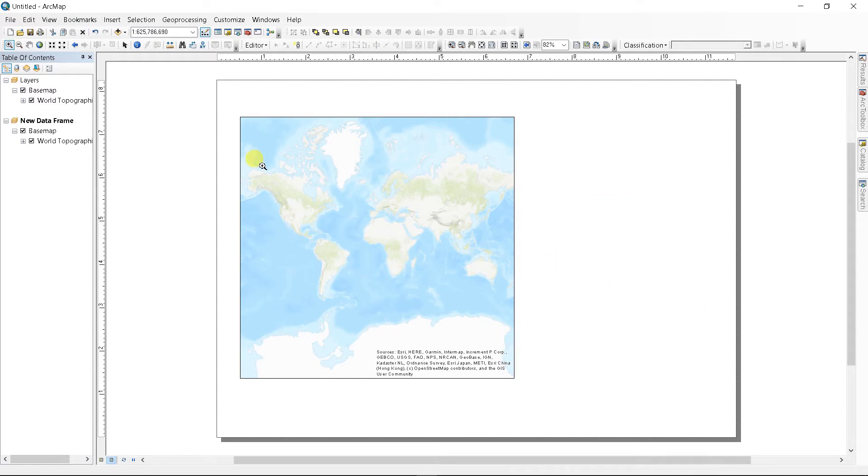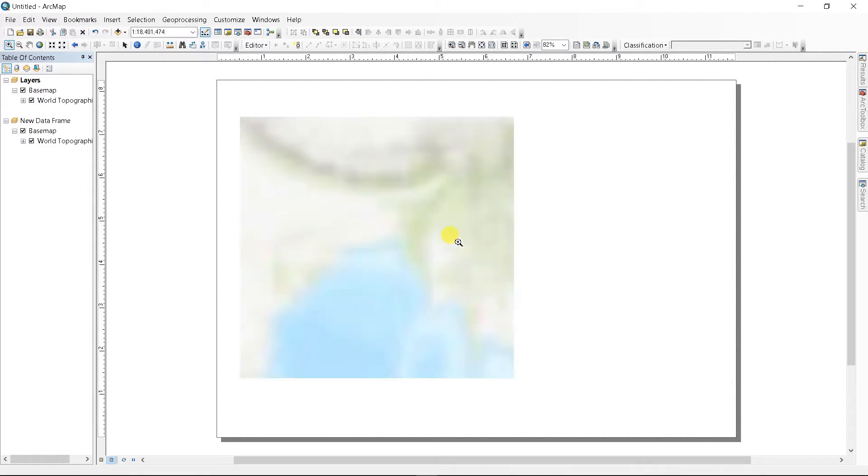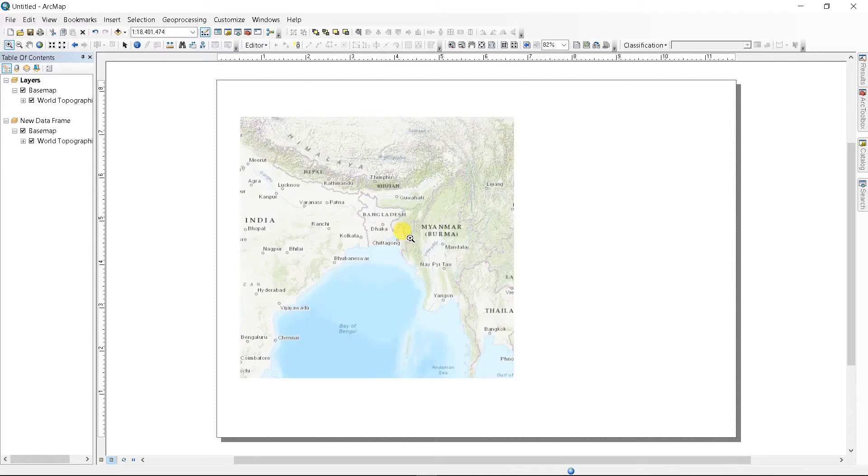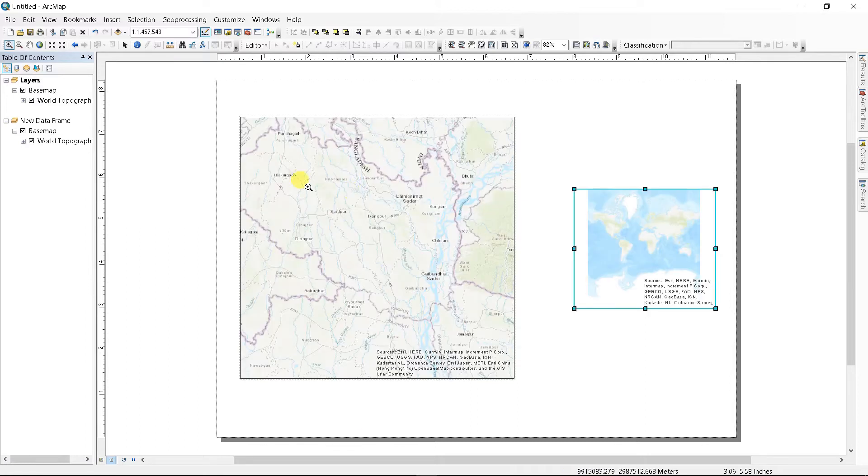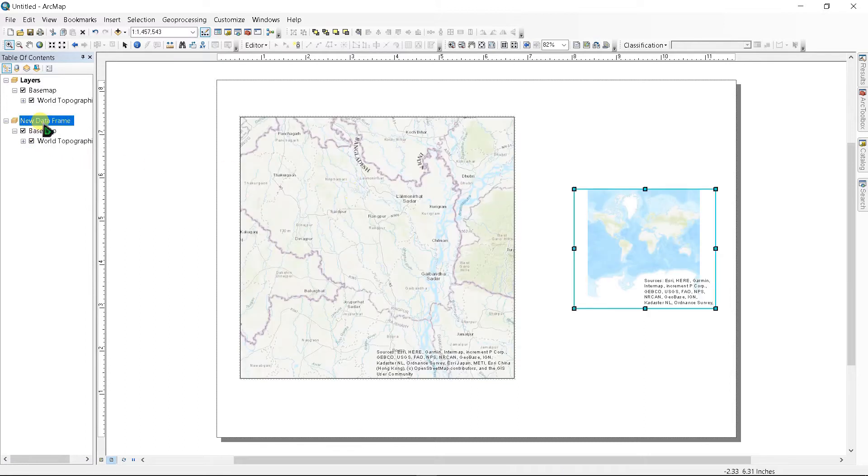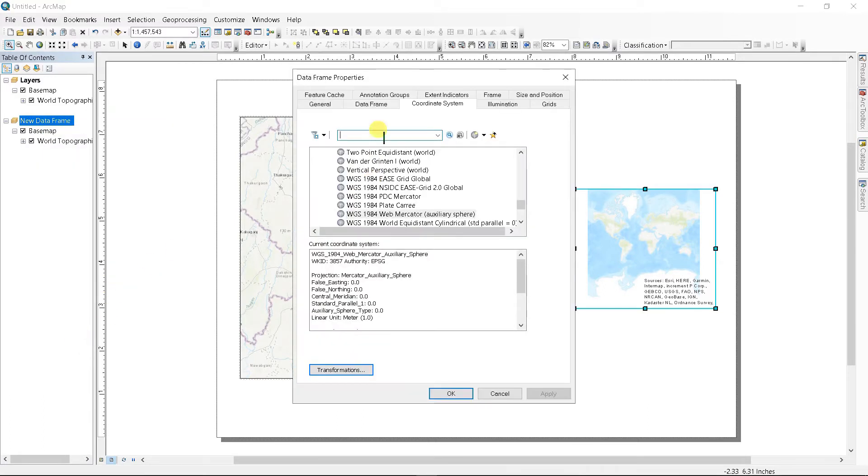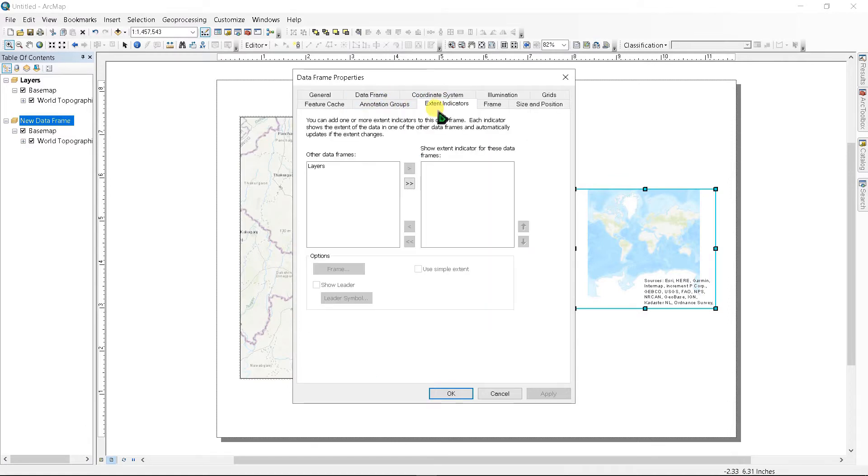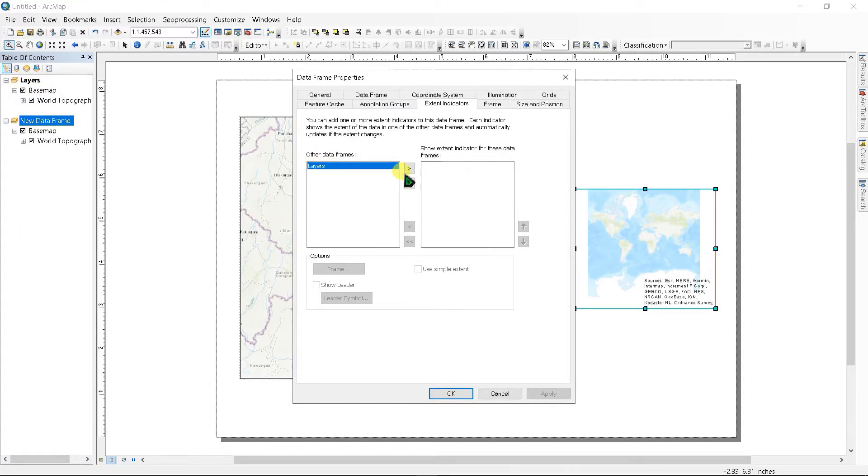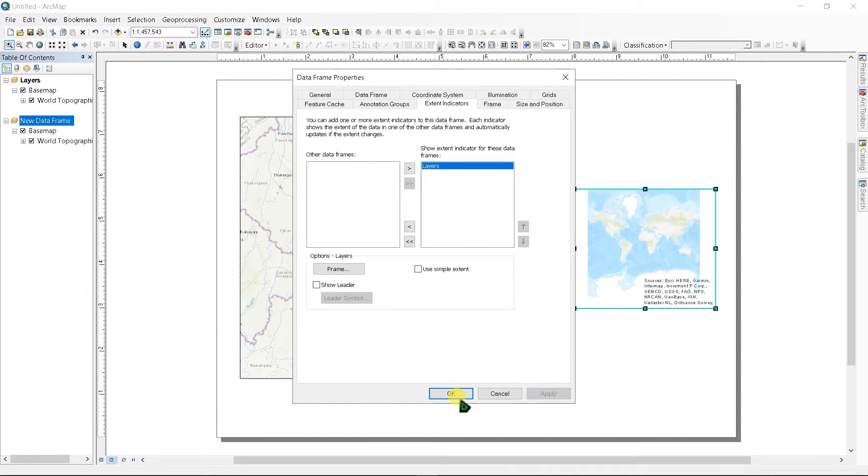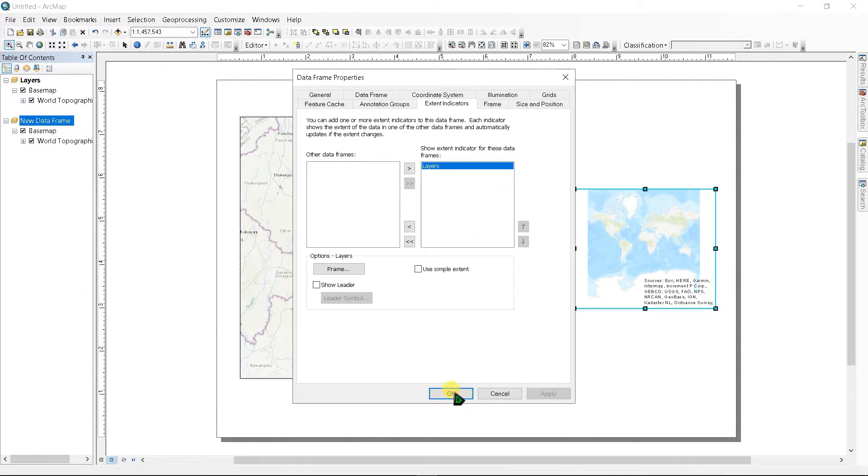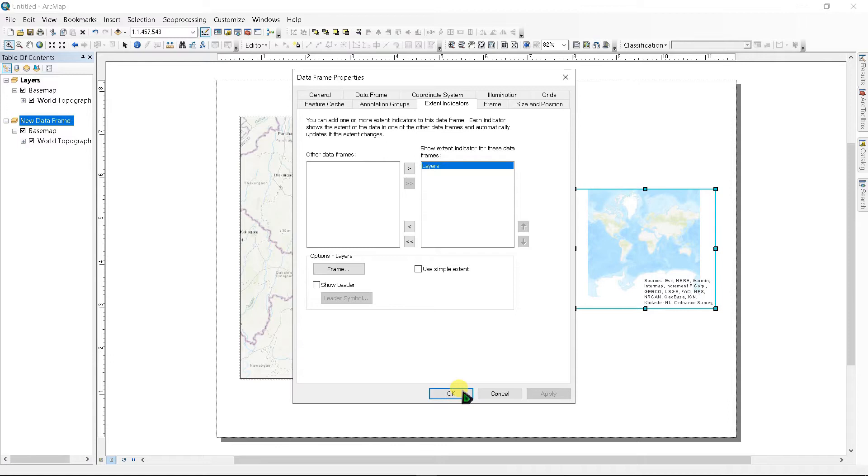Zoom the location you want to show. Next, right click in here and go to Properties, and go to Extent Indicators.